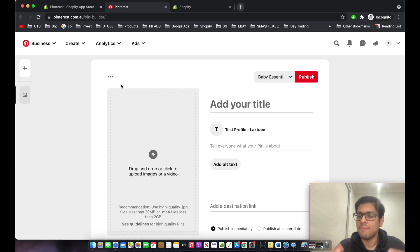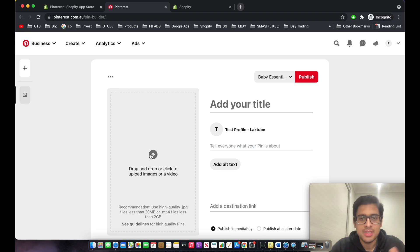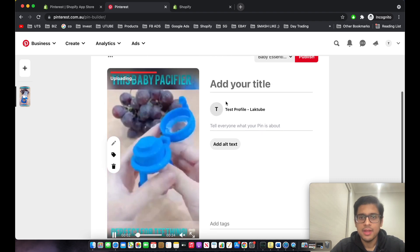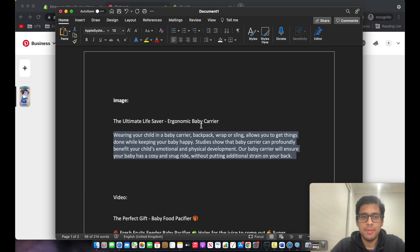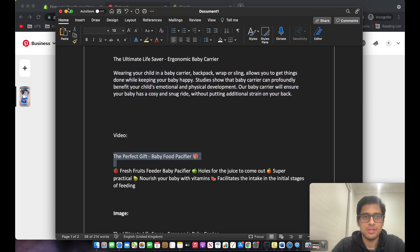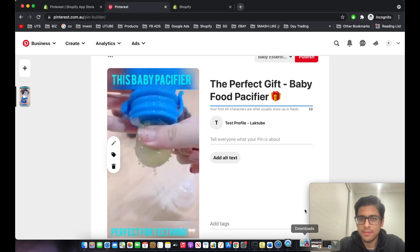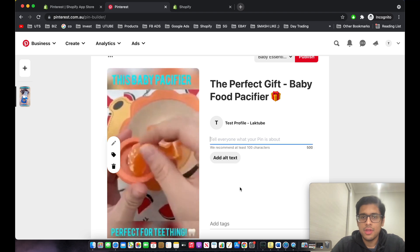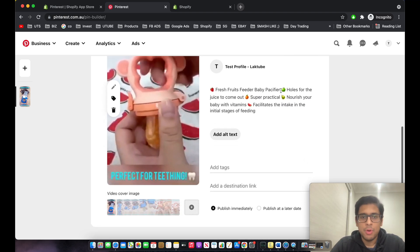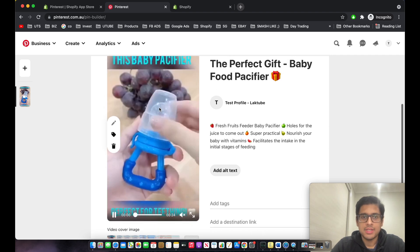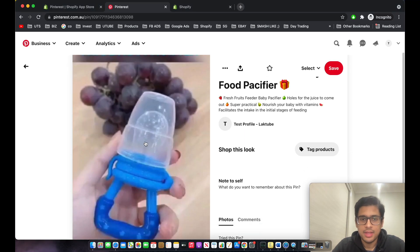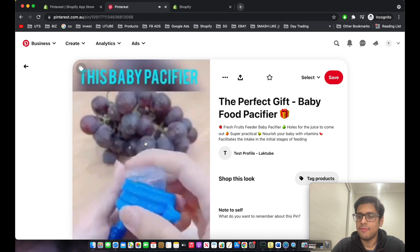Now we'll create a second Pin — this time a video Pin. I like to have multiple types of ads to test which one performs best. I've gone ahead and created the second Pin, added all the information, saved it to the 'Baby Essentials' board, and as you can see our second Pin has been created. Click 'See Your Pin' to view it.